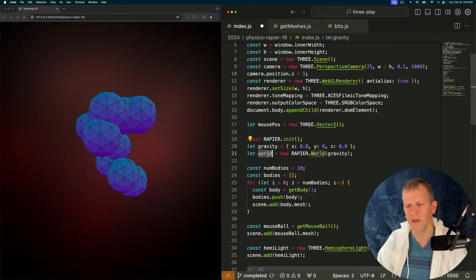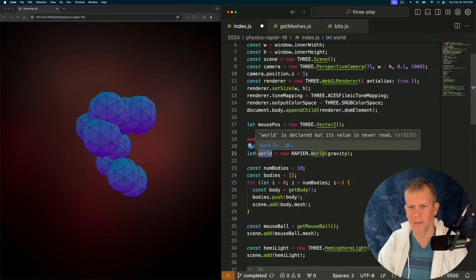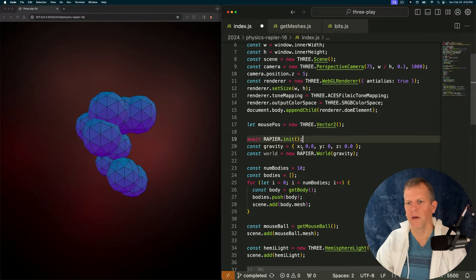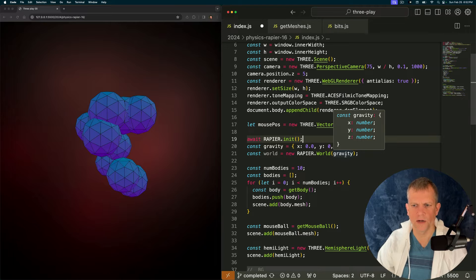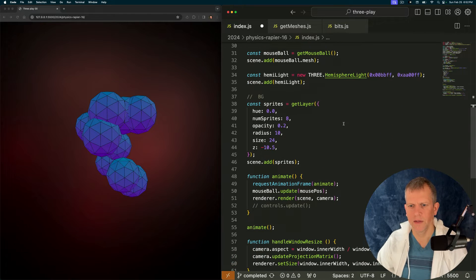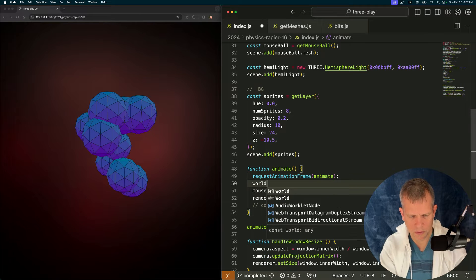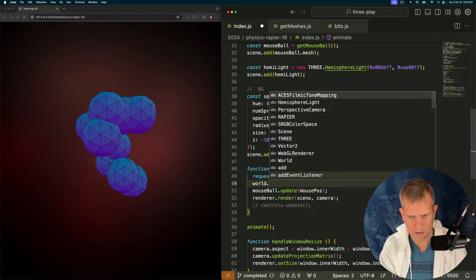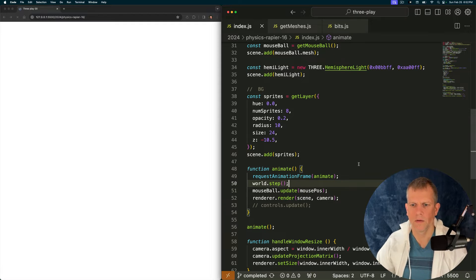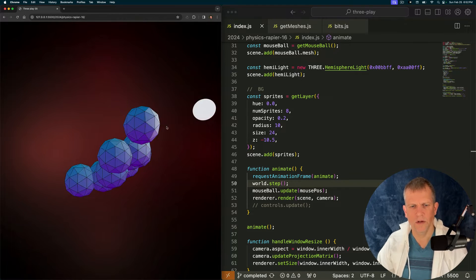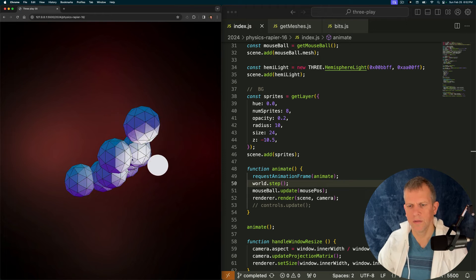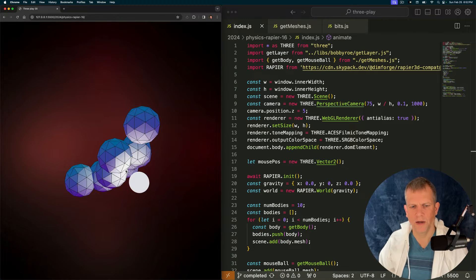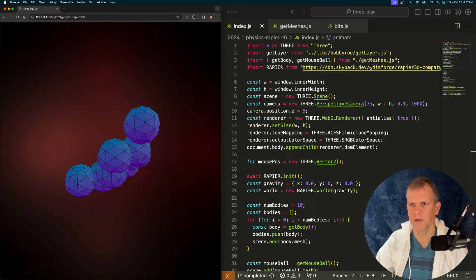Define gravity and create a world. I don't know why it's let, that should be const, right? And create a world passing in that gravity. Lastly, down here in our animate method, we'll call world dot step. So that's hooked up. Not much has changed because none of these objects in my scene have any physics associated with them.